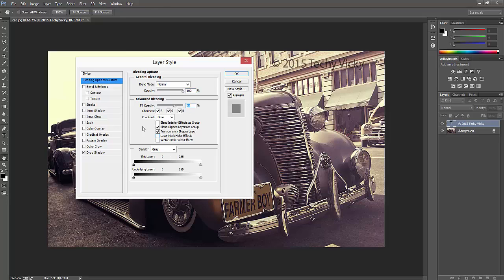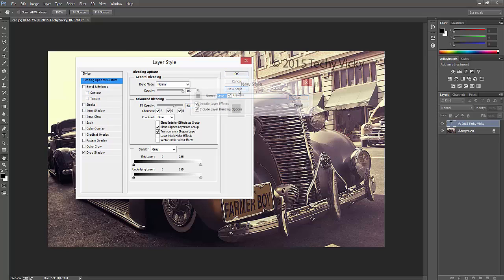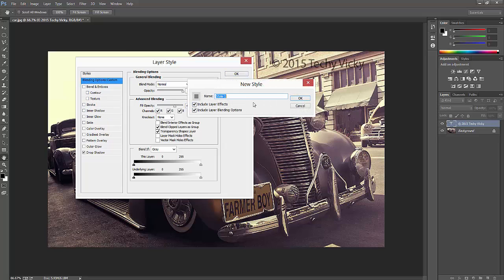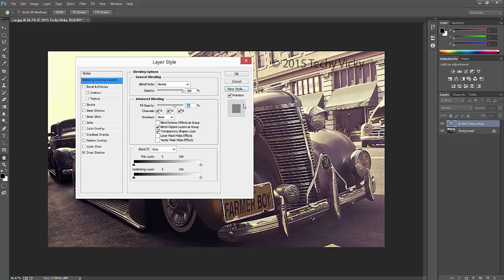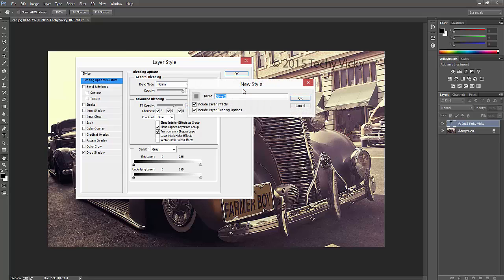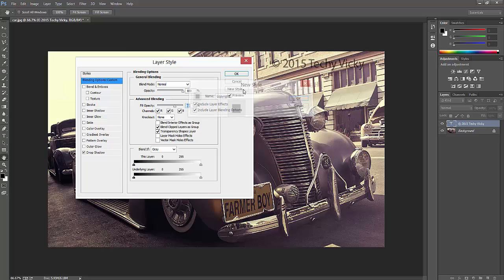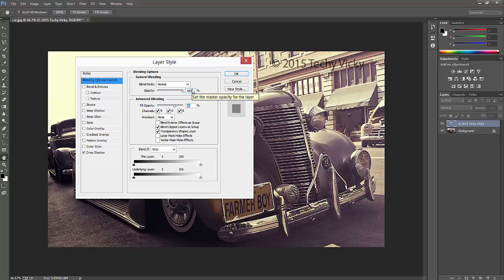If you want to save this style for future use, you can save it as a new style. Name it whatever you want. Since I'll be using this for copyright in the future, I'm going to name it 'comment'. Then just click OK.